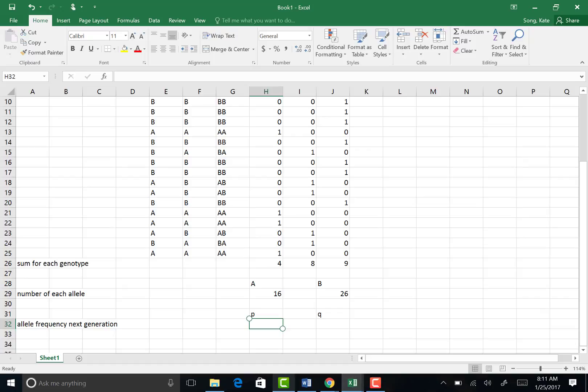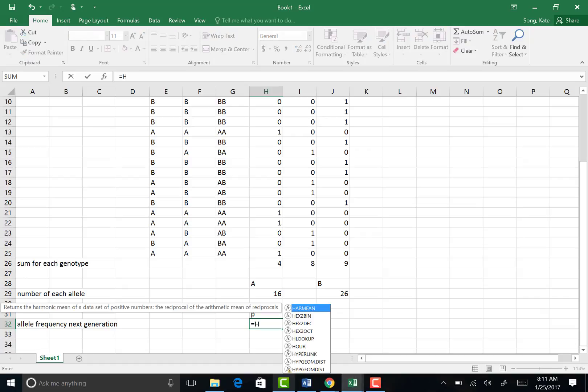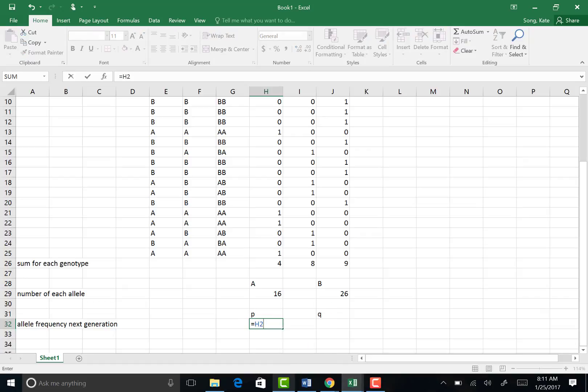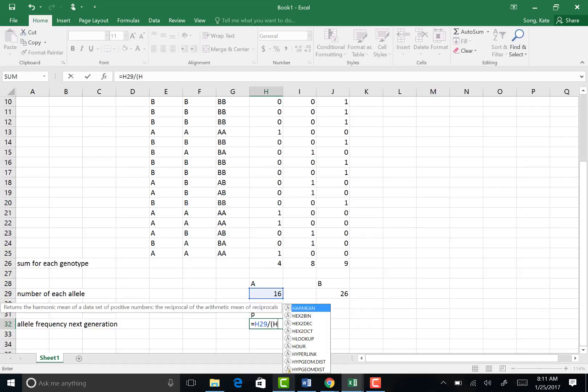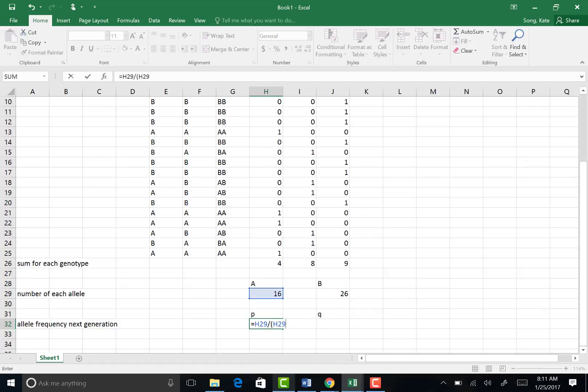So we're basically counting the number of A's, which is found in cell H29 in this case, right? And we're dividing by the number of total alleles, which is H29 plus J29. So 16 plus 26 in my case.